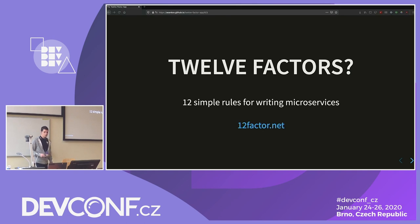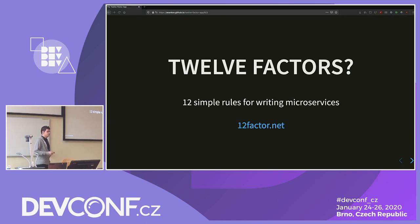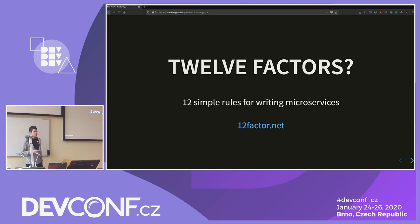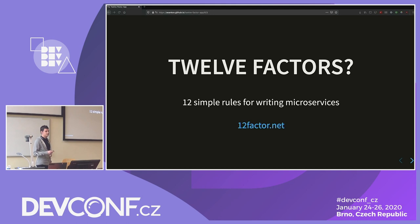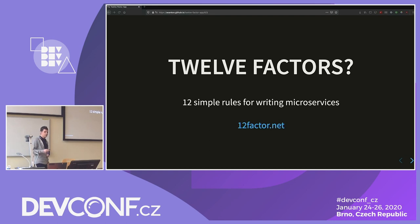Today's talk is going to be about the 12-factor app. This is a methodology for writing software as a service applications. It originated in Heroku back in 2011. Heroku, as you know, is a platform as a service, and as such they have a lot of applications deployed on their site. With time, they realized that some of these applications are easier to scale, to deploy, to manage than others. Looking into what sets them apart, they came up with these 12 factors.